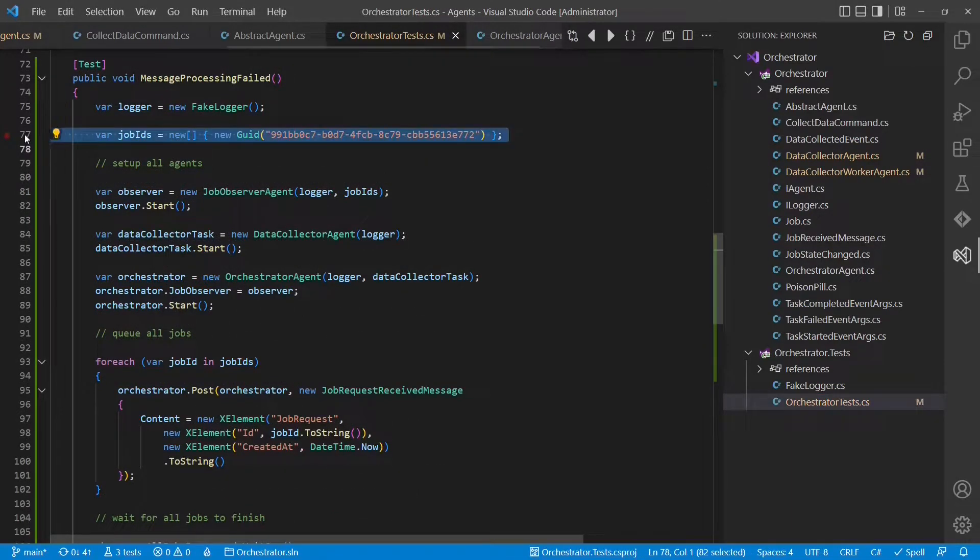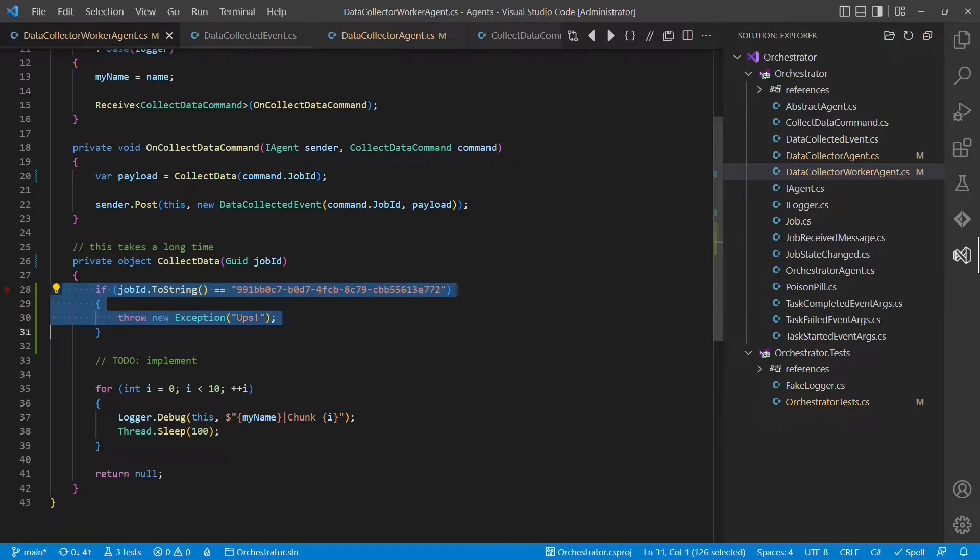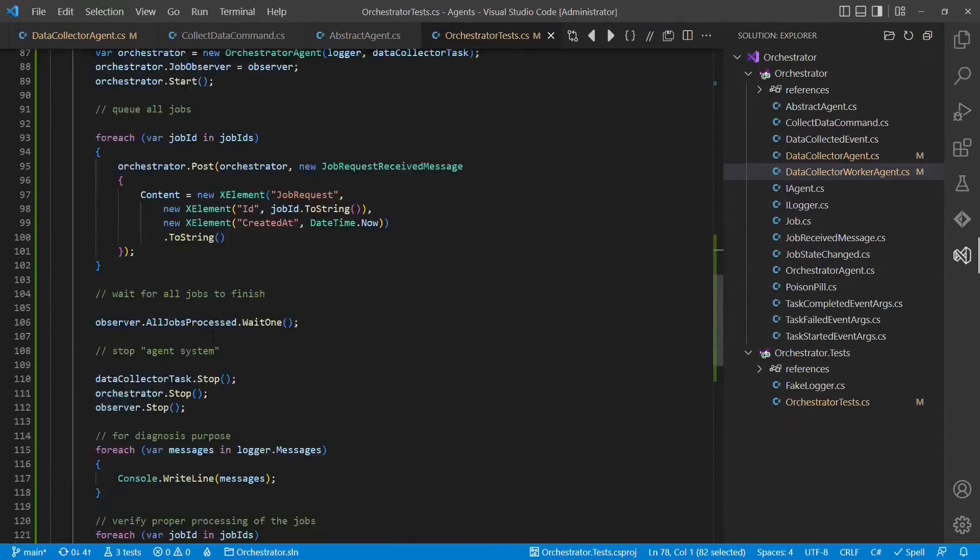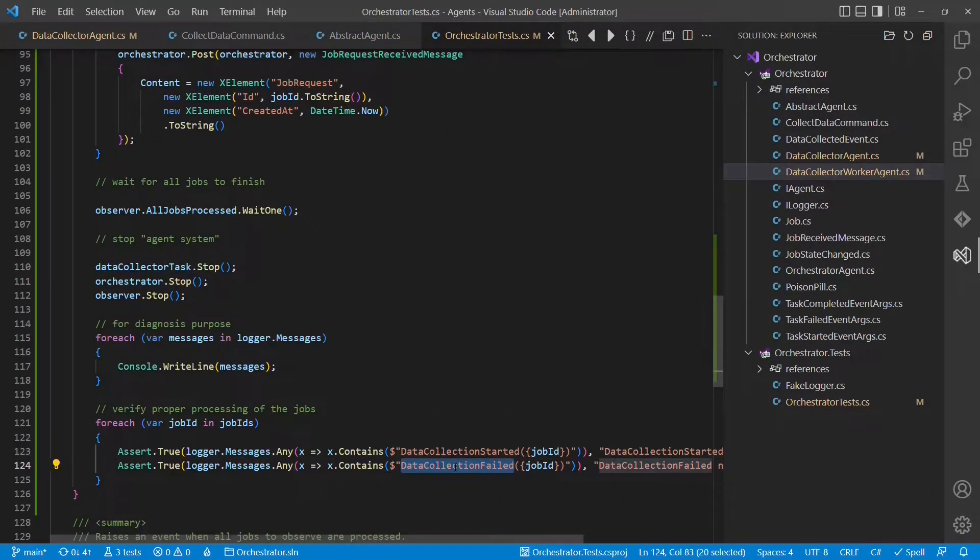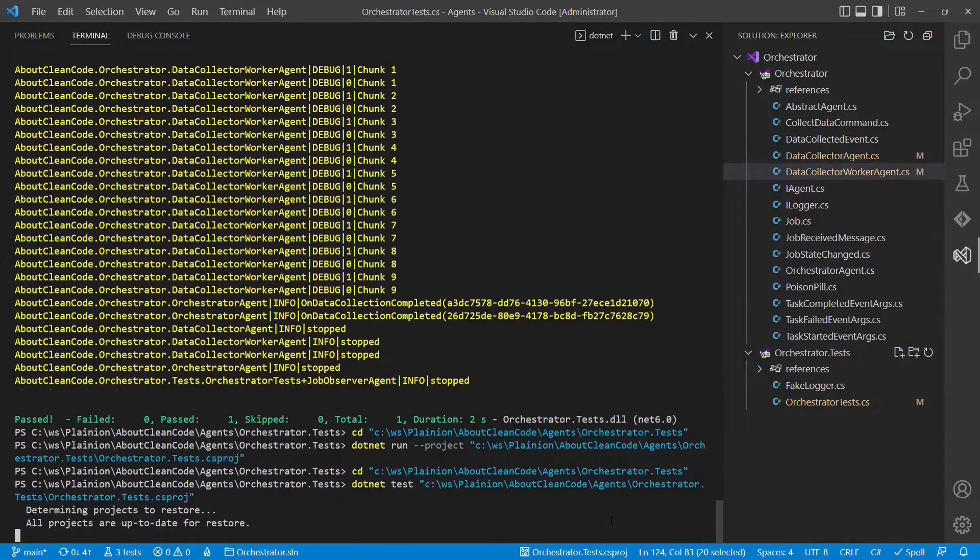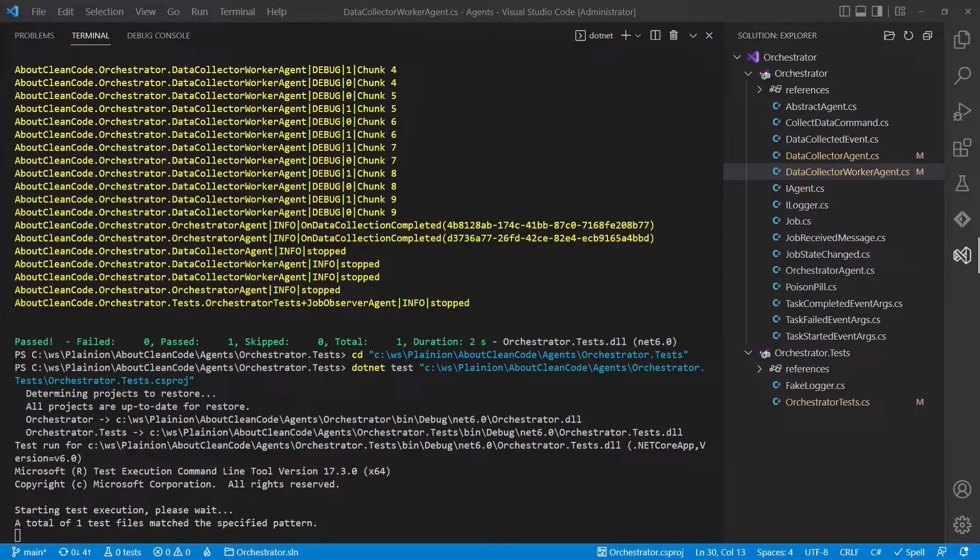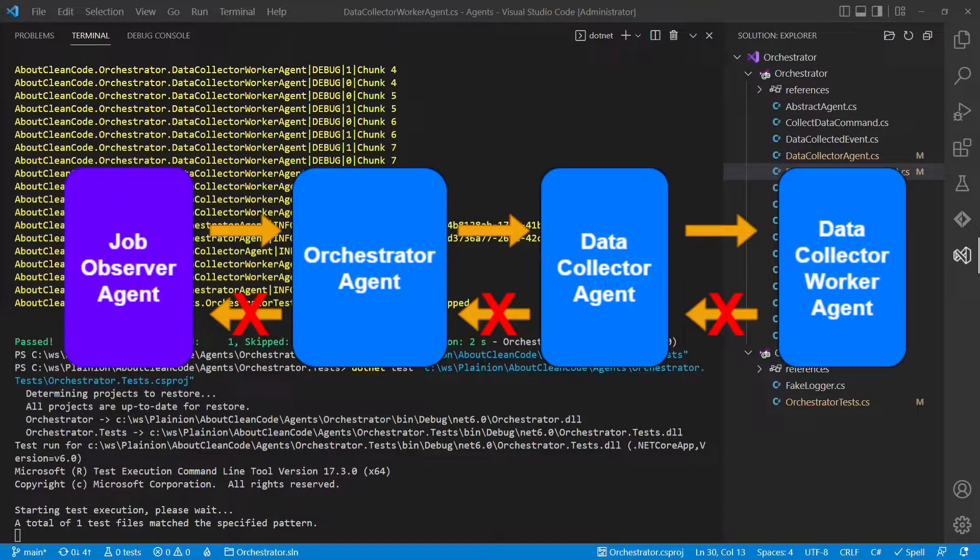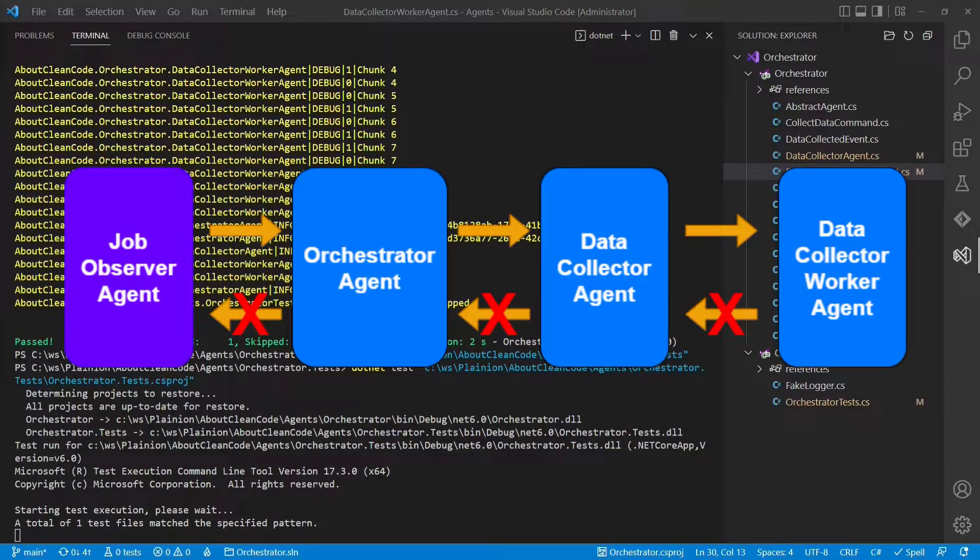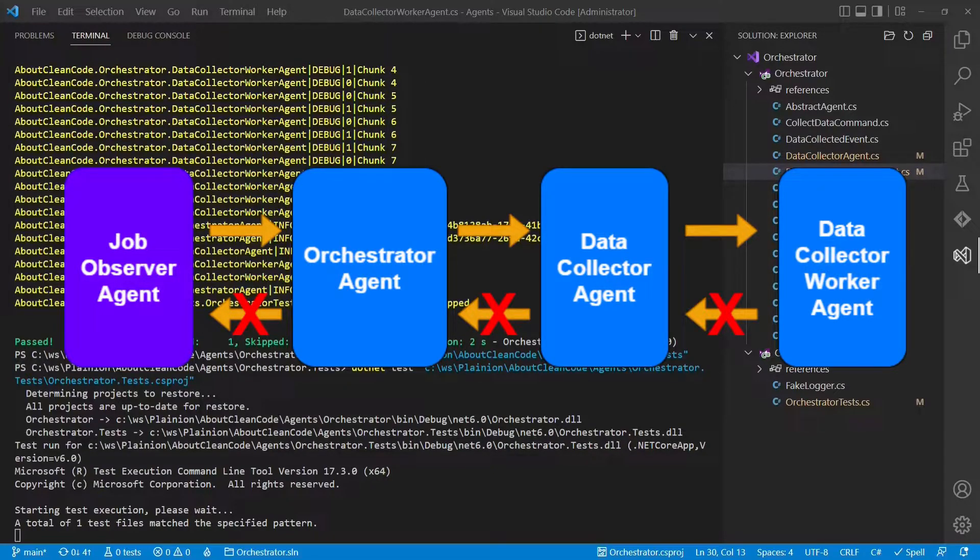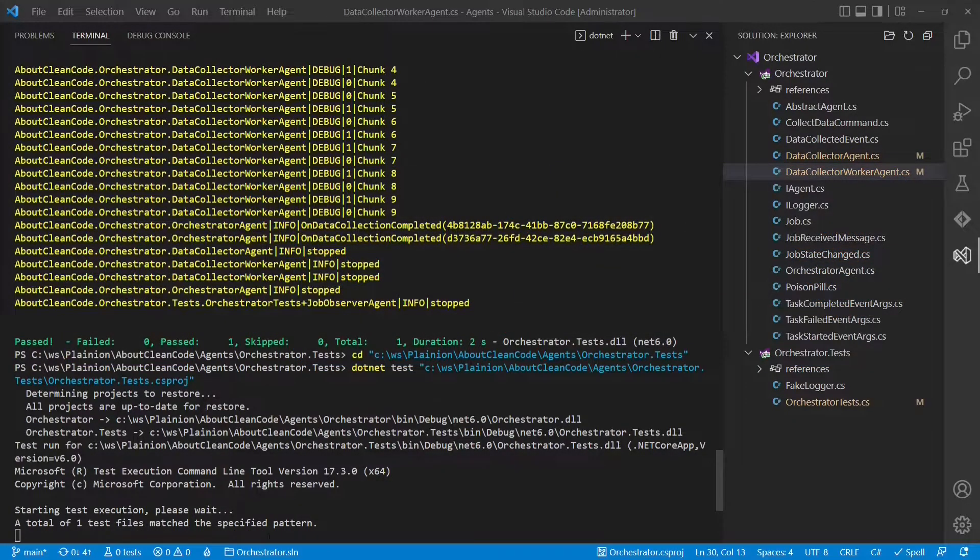I have prepared a test case to show the problem. In this test case, I create a specific job ID, which is known to the worker agent, which is obviously only done for testing purpose. If the worker agent receives a request for that particular job ID, it throws an exception. The test case later on verifies that the data collection failed information is written to the log file. Let's run the test case and see what happens. The test is hanging. This is because as the worker agent throws an exception, it doesn't inform the data collector agent that the processing has finished or failed, and so doesn't the data collector agent inform the orchestrator that the job has been processed completely, and so finally also our test case does not know that all the jobs are processed, and it's just waiting.